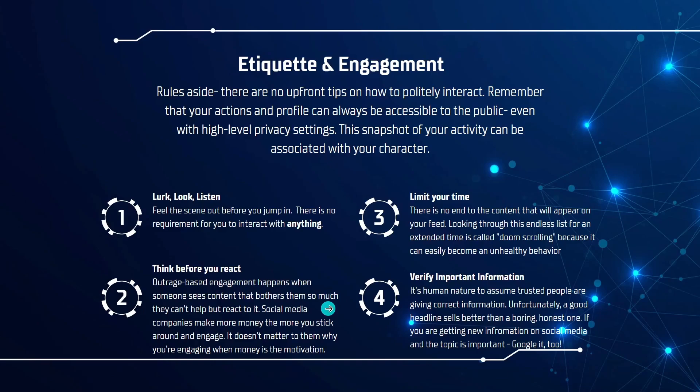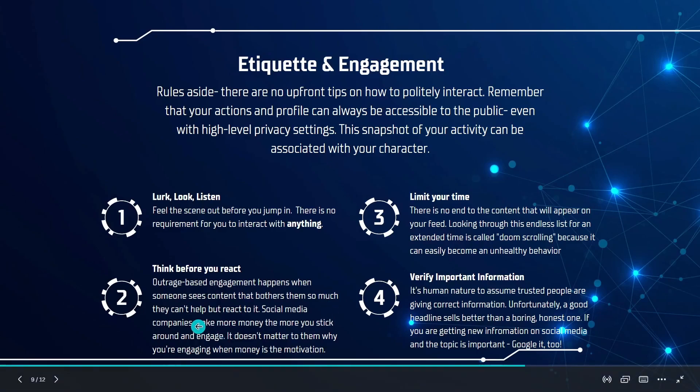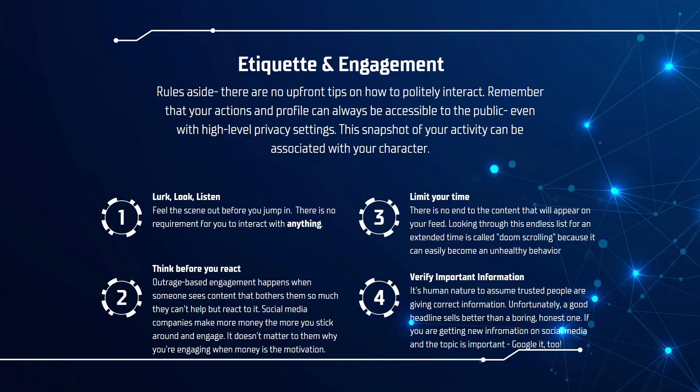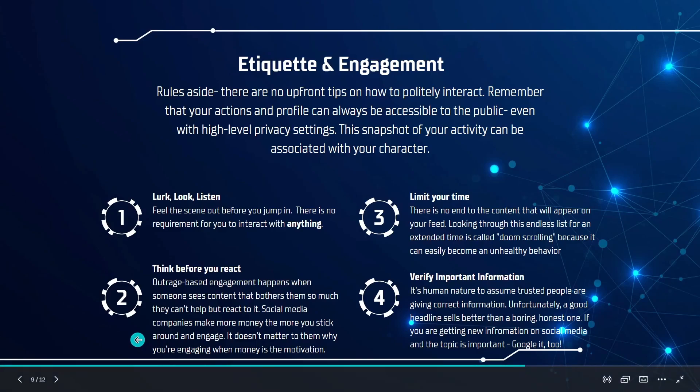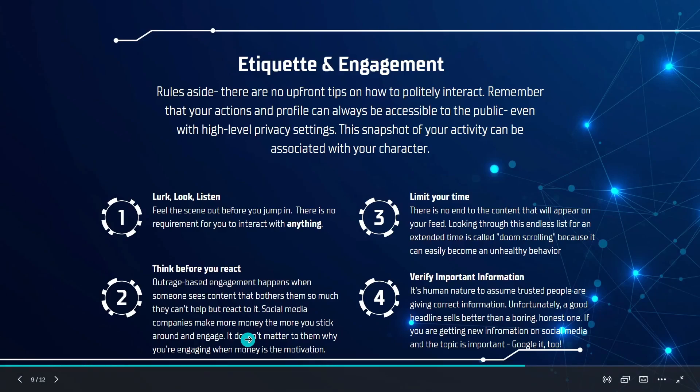Social media companies make more money the more you stick around to engage. It really doesn't matter to them why you're engaging when the money is the motivation. Another way to think about this is knowing that a simple conversation where everyone's in agreement is a short conversation. But if it's an argument, people tend to remain committed and involved. And the more involved you are, the more money social media companies make. So make sure you're aware and you avoid things that make you engage just because you're outraged or you feel very intensely.